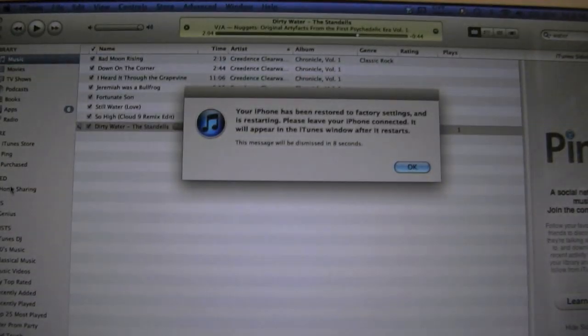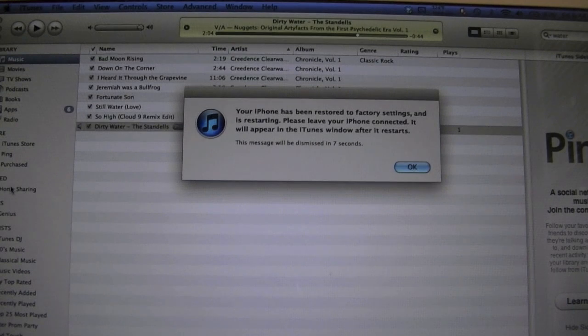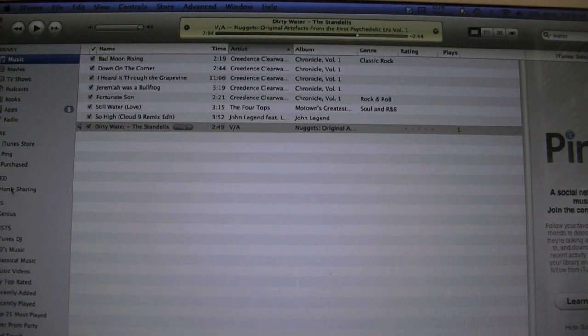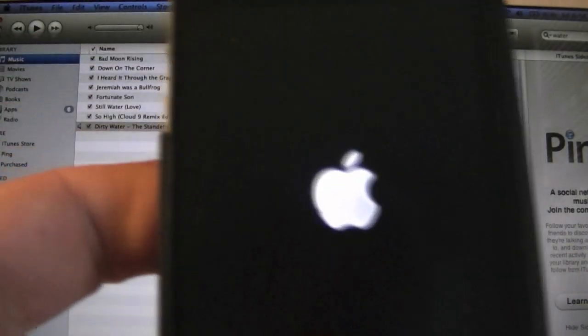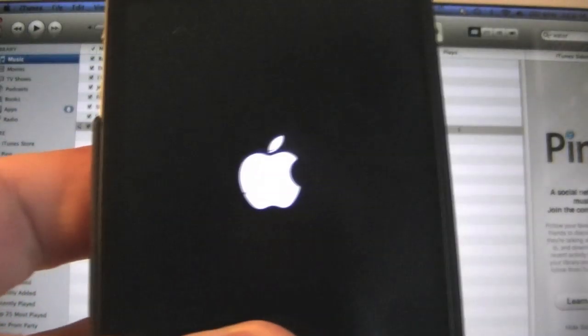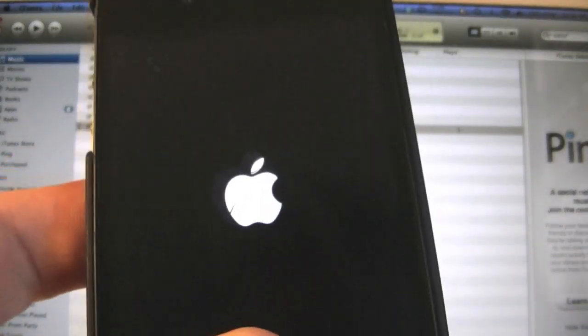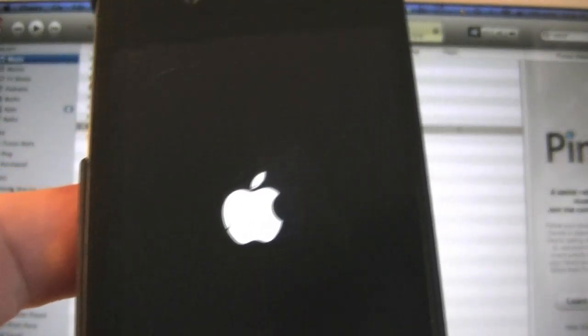Alright so I'm back. And as you can see. We have successfully restored our device through iTunes. At this point. If you were to error out. This is where you would be. But as you can see. We are not erroring out. We are having smashing success.